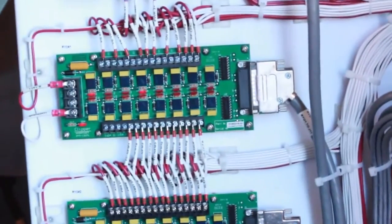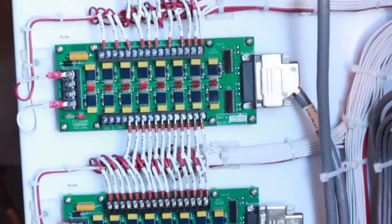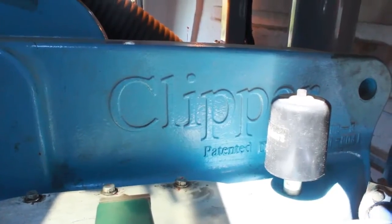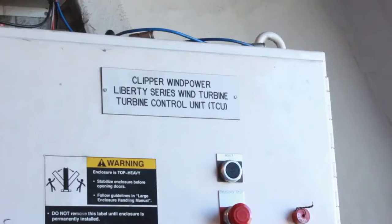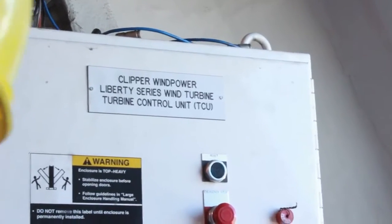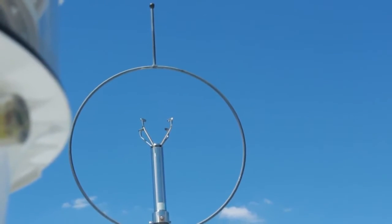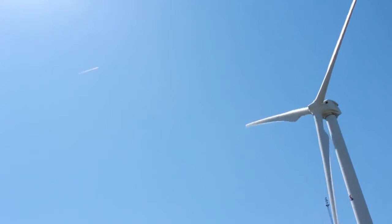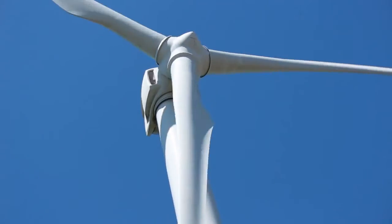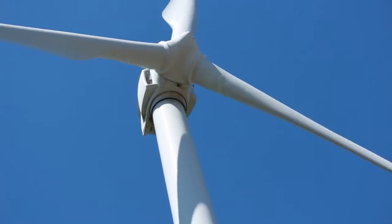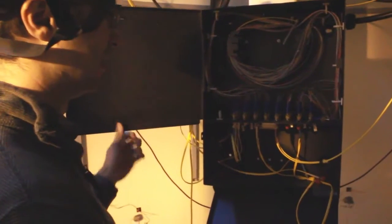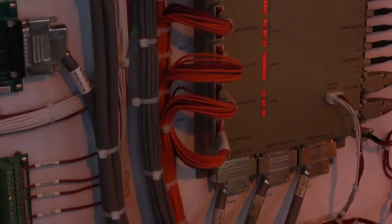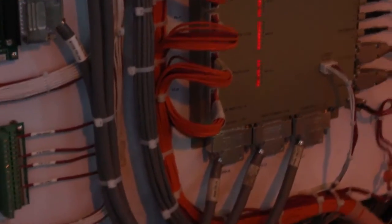The turbine has a supervisory control and data acquisition system, or SCADA, that is used to control the turbine. Most wind farms just keep 10-minute averages of the measurements taken by this system, but we actually save one-second measurements, which we can use for any type of research activity.